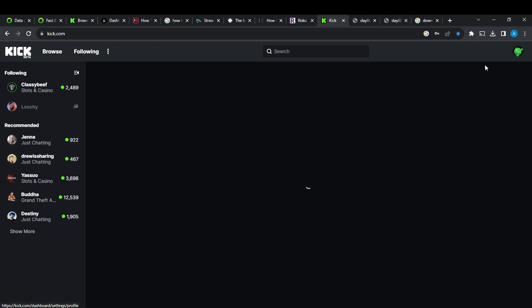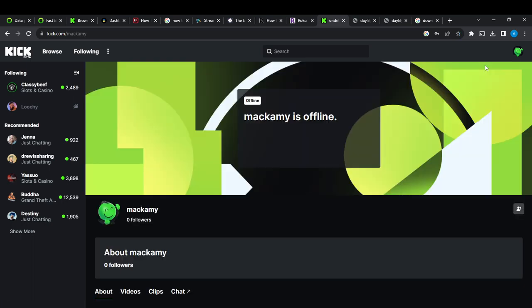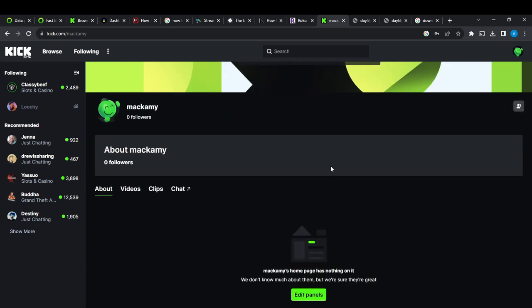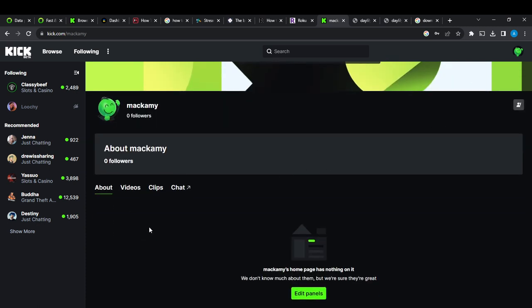Make sure that you have stable internet connection to ensure that there is nothing missing. From here, scroll all the way down until you find the about section. So here it says about, videos, clips, and chat. Scroll all the way down and you're going to find edit panels.